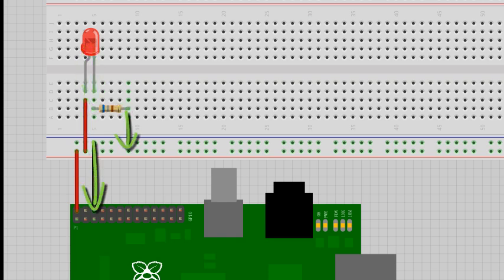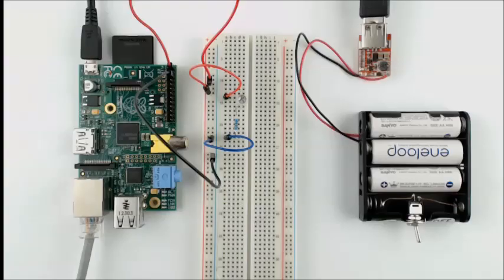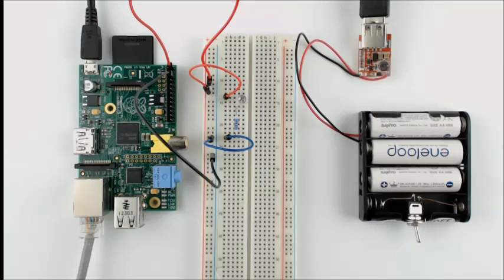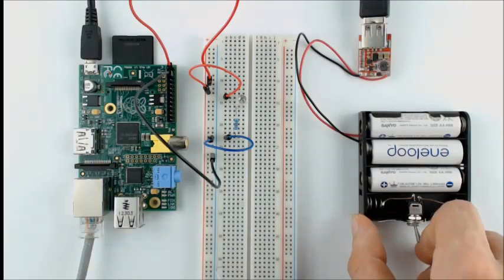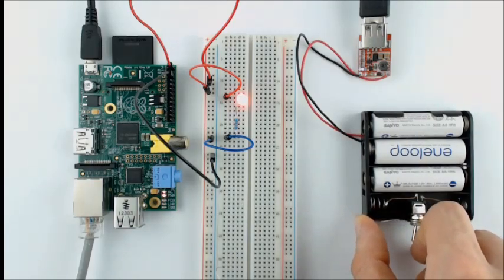All that's left now to do is give it a try. I've got my Raspberry Pi attached to this battery pack, so all I need to do is flip the switch and the Raspberry Pi and LED simultaneously light.